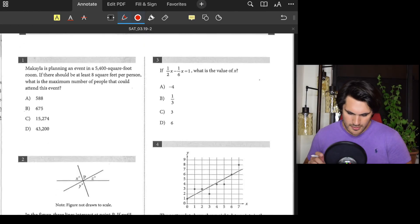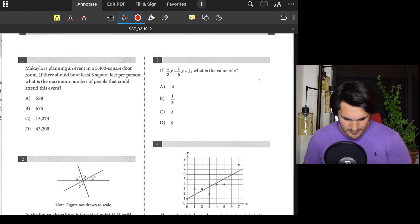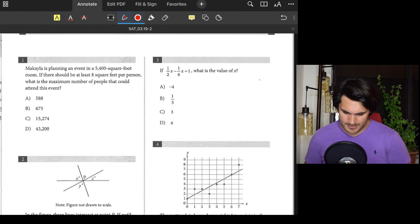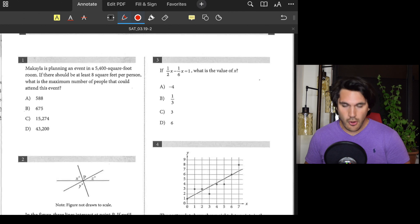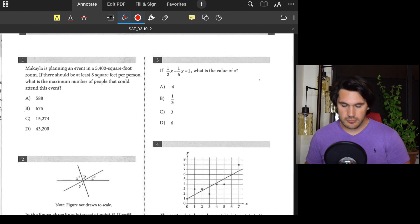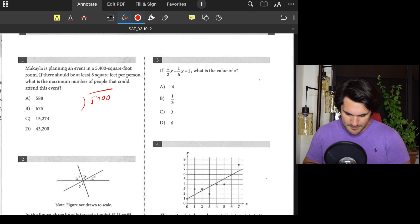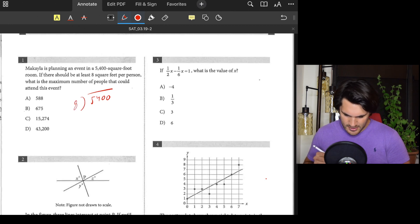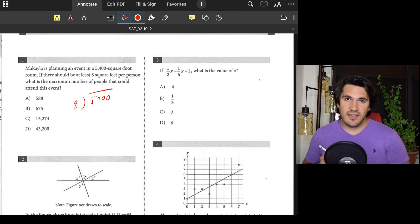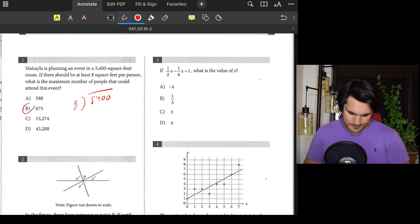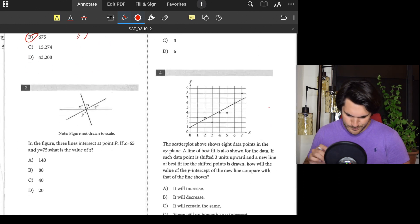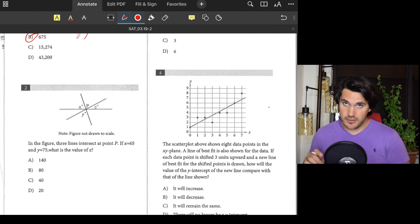Number one: Michaela is planning an event in a 5,400 square foot room. We want to have at least 8 square feet per person. What's the maximum number of people that could attend this event? All we have to do is take 5,400 and divide it by 8, which gives us 675. Answer: B.